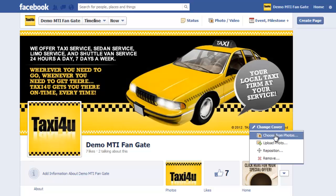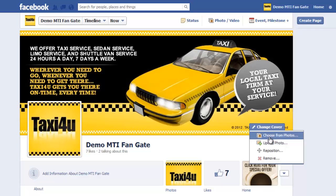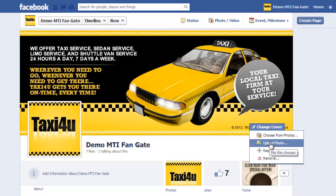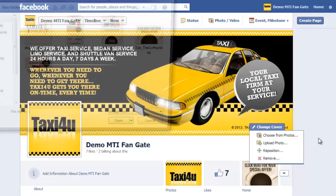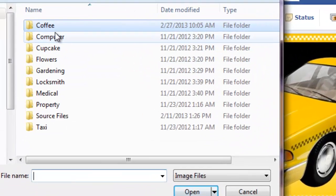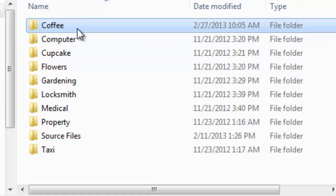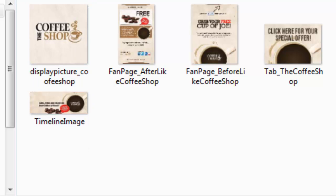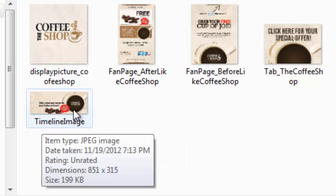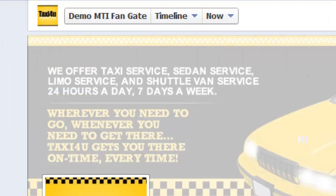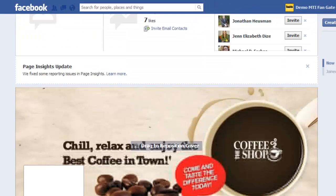Let's first change the cover. Just hover on the cover picture and you would see change cover. Click that and you could either upload photo or choose from photos if you've already uploaded it on your Facebook page. But for now let's upload photos. We're going to get it here from the Facebook FanGate's folder that I have. Let's use coffee. This one says display picture coffee shop, so this should work as your profile picture. We're looking for the timeline and the timeline image is this one. It says timeline image. Just double click on it.